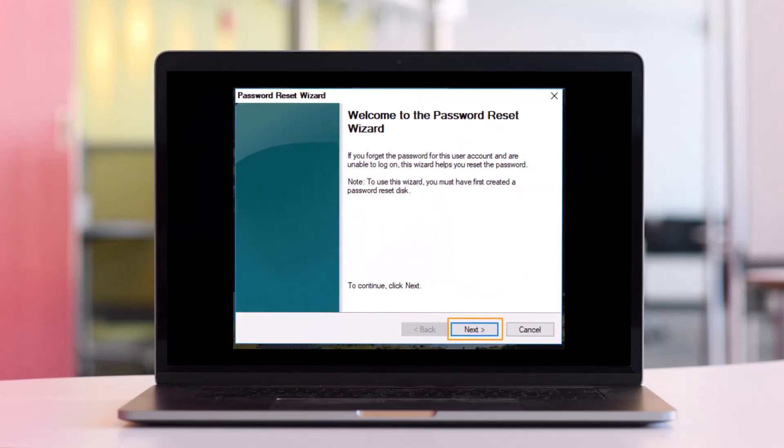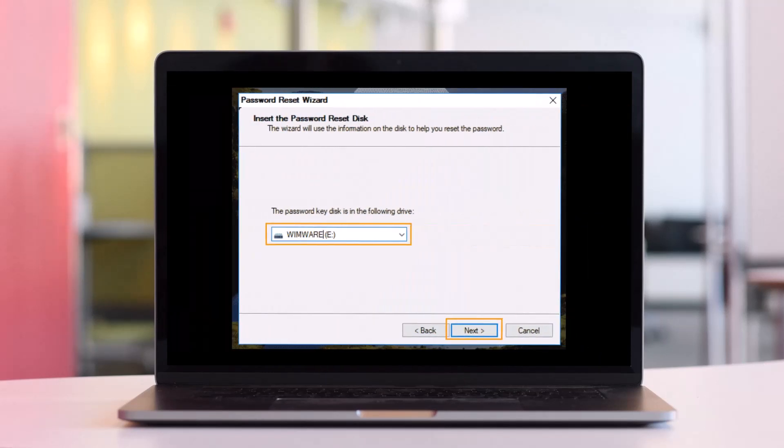Just click on Next to continue. Pull down the drive list and then select your password reset disk, and then just click on Next to continue.